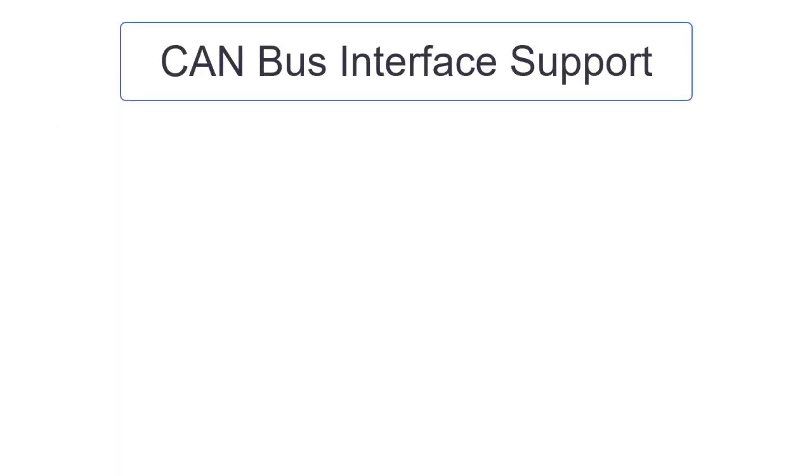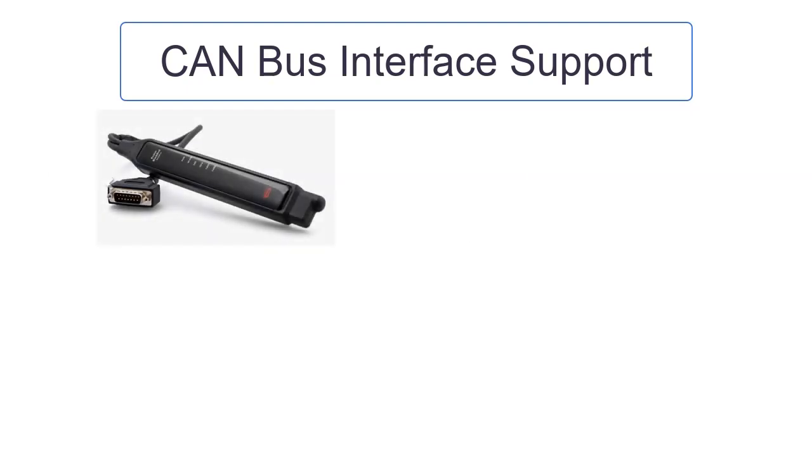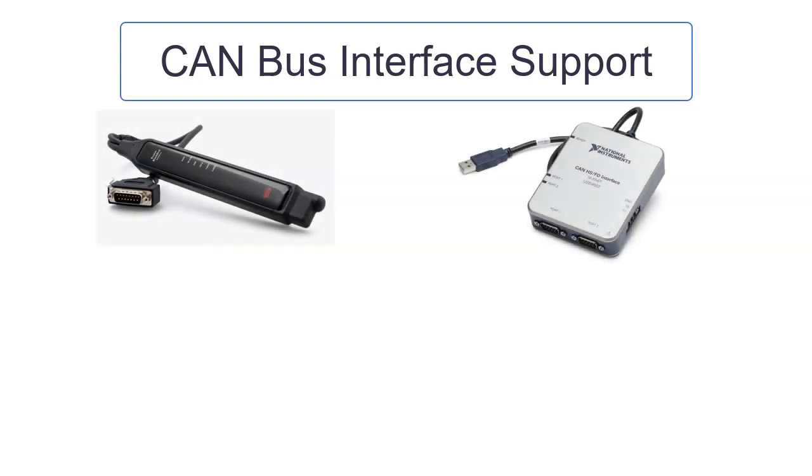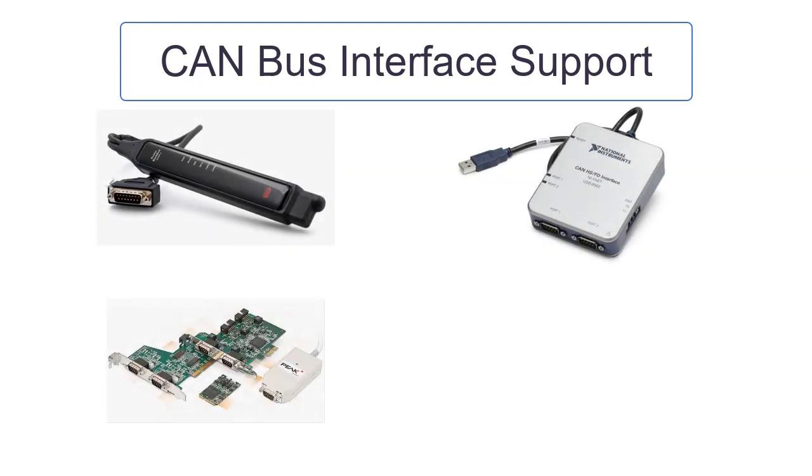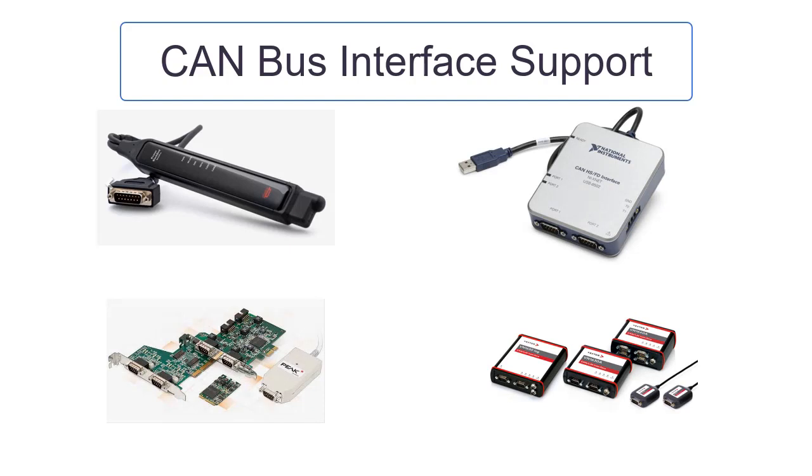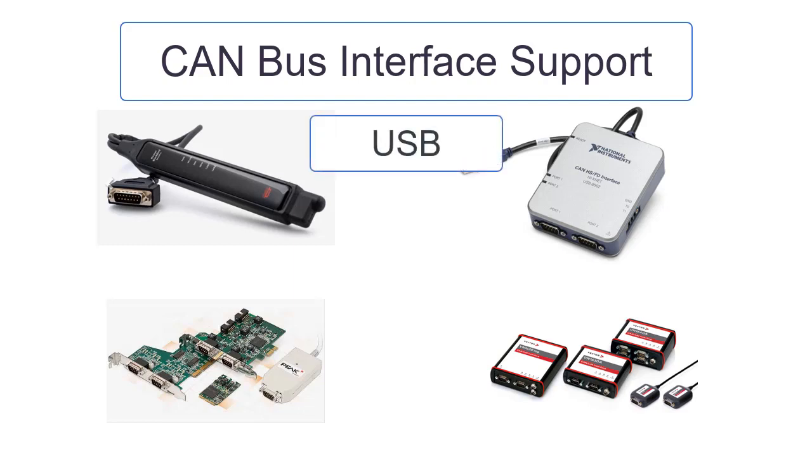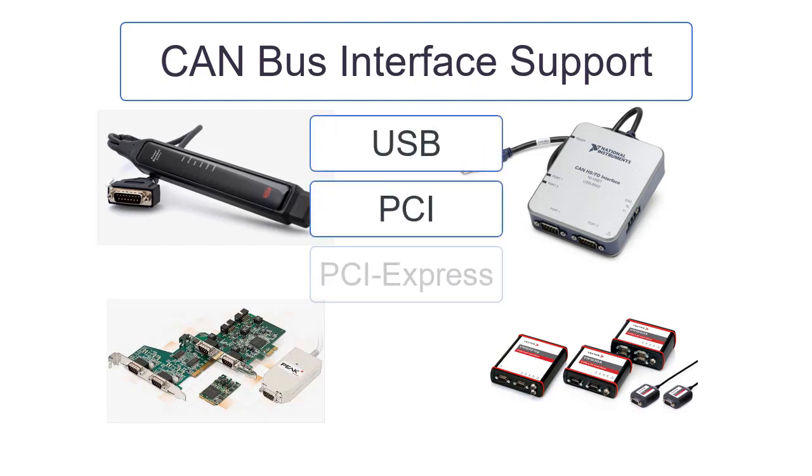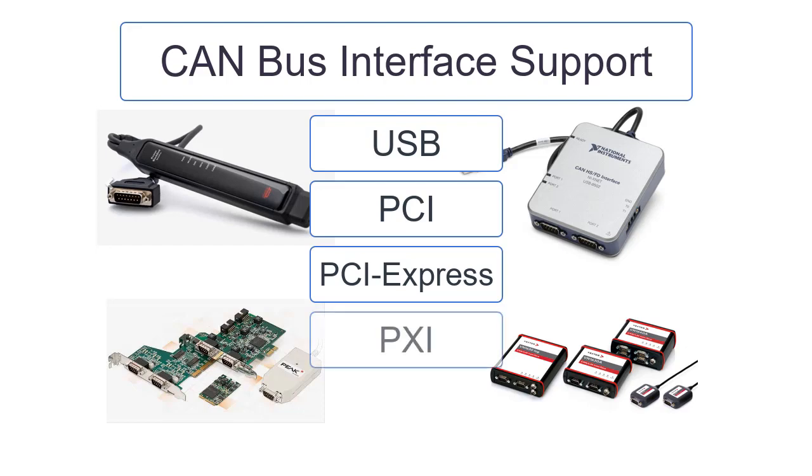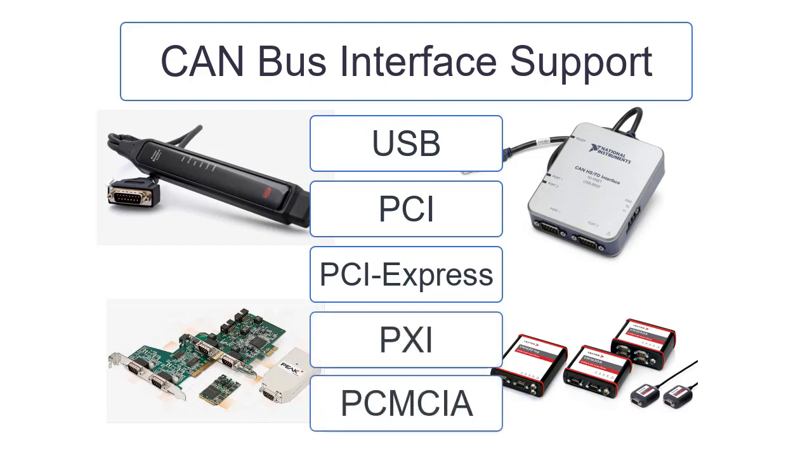MATLAB and Simulink support CAN bus interfaces from manufacturers such as Kvaser, National Instruments, Peak System, and Vector. Vehicle Network Toolbox supports CAN bus interfaces that connect directly to your PC via USB, PCI, PCI Express, PXI, and PCMCIA.